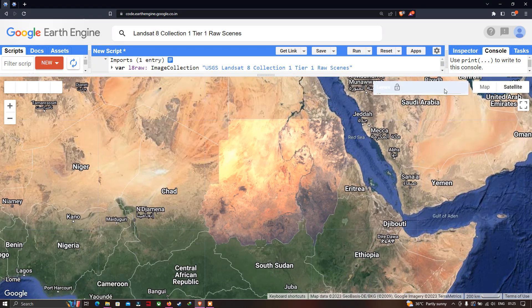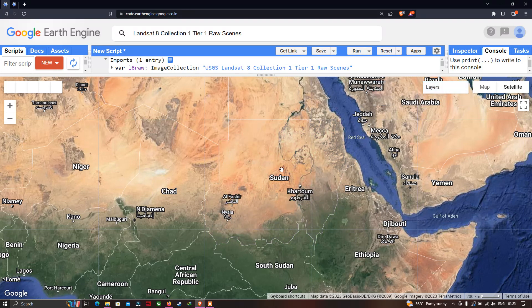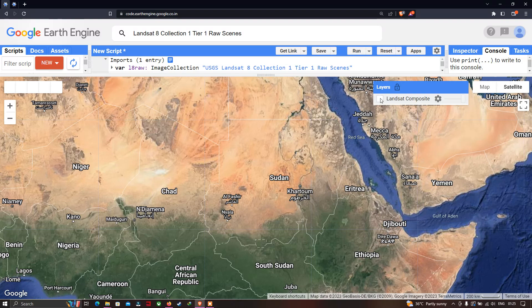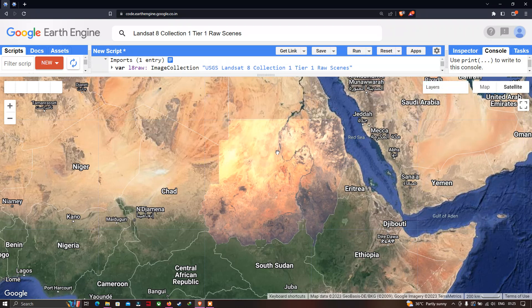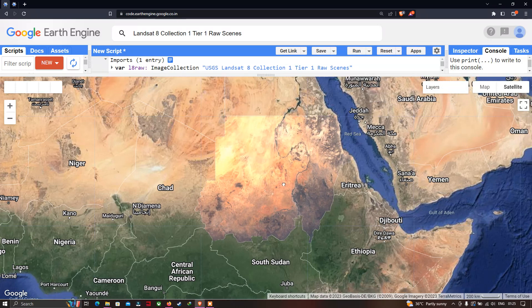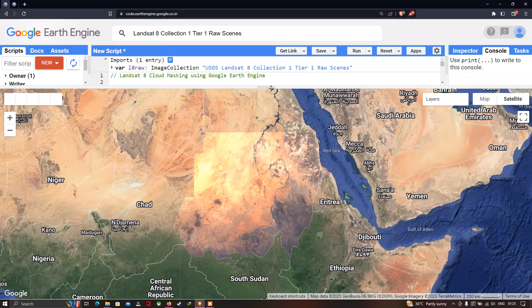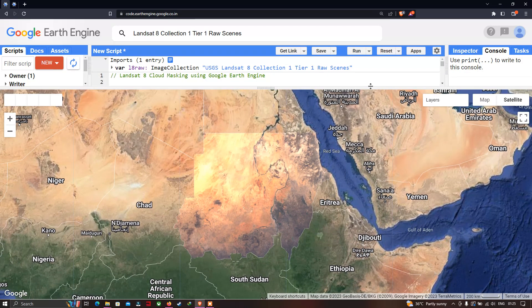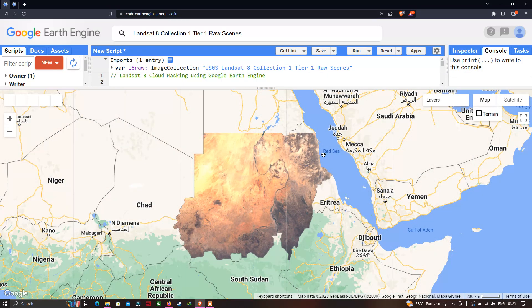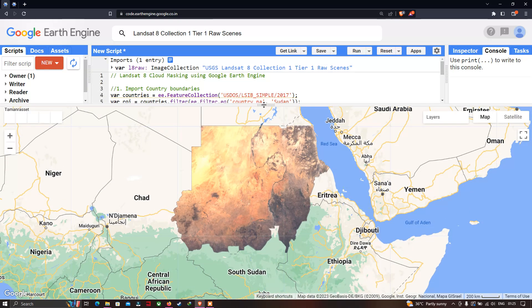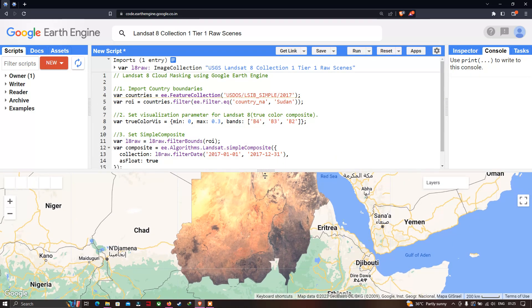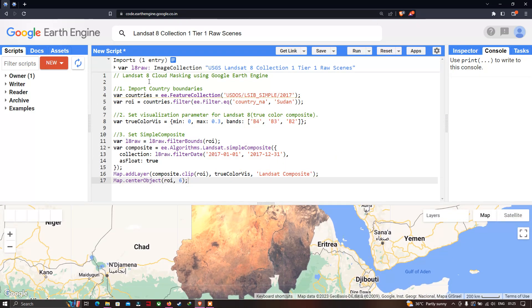Let me turn the labels off so we can clearly see. We have successfully imported a Landsat 8 image of Sudan without any cloud contamination, visible in satellite mode.